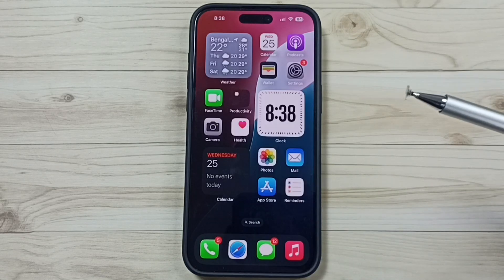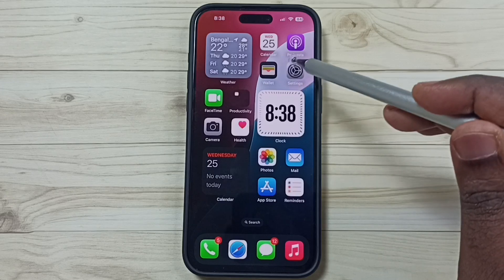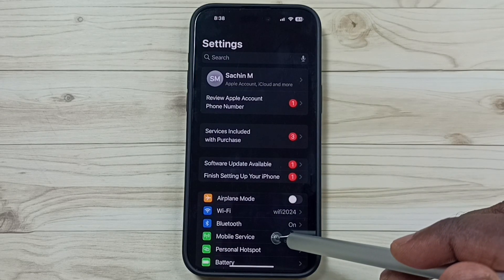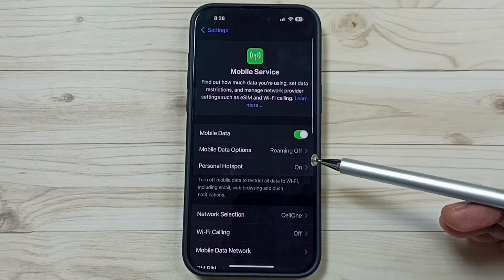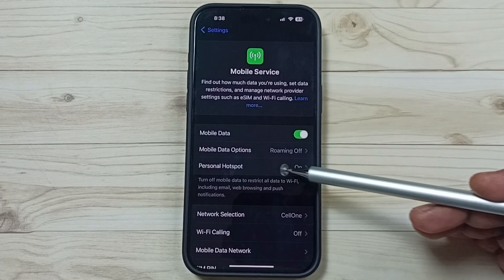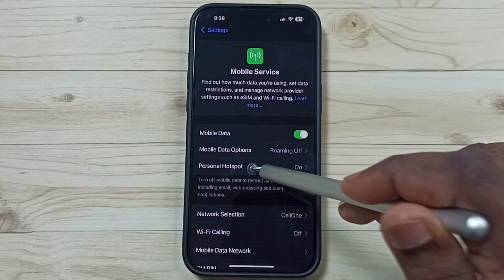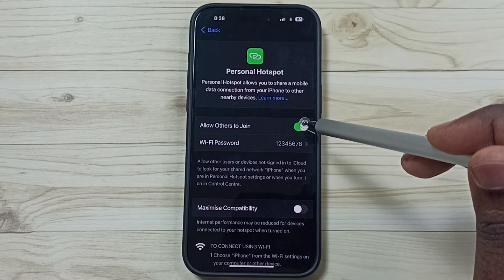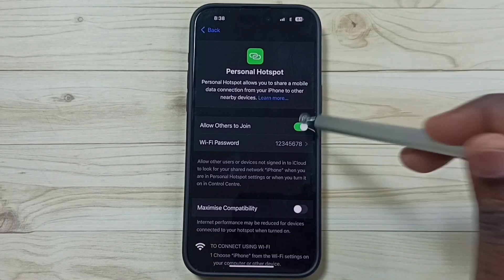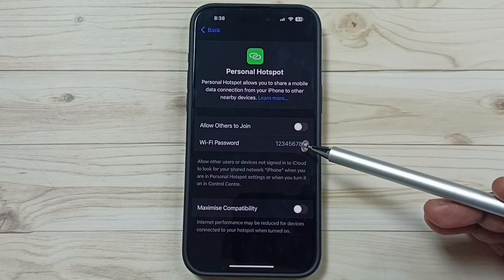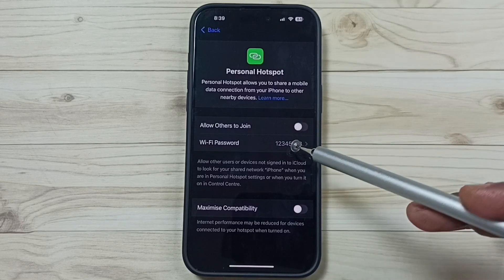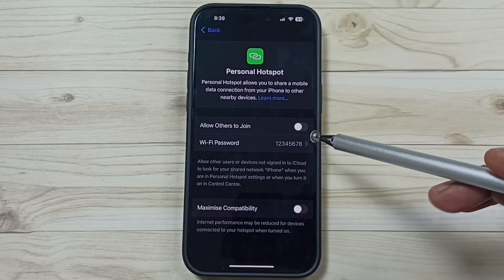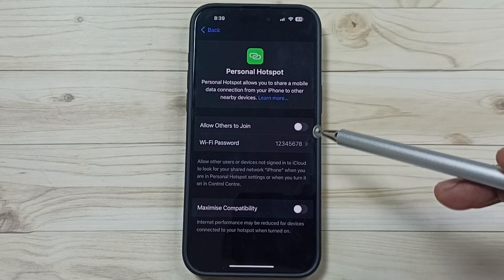Method 2: go to Settings — tap on the Settings app icon. Go to Mobile Service. Under Mobile Service, here you can see Personal Hotspot. Tap on that. Here you can disable it — Allow Others to Join — just disable it. Now others cannot join this personal hotspot. This way we can temporarily disable this personal hotspot. This is Method 2.